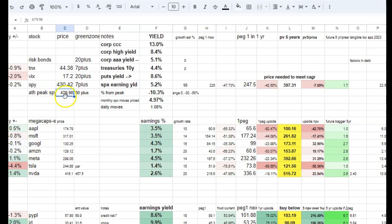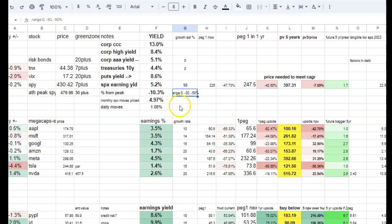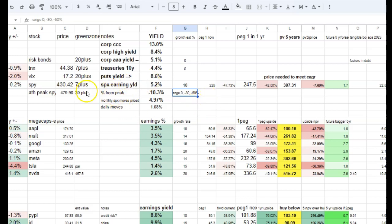So what do I have right here? The all-time high on the SPY was $479.98. We are only 10% below that. And when the market is more discounted, like 30% or 50%, those are better deals obviously. Also VIX at 17, which I keep track on the worksheet, very low.